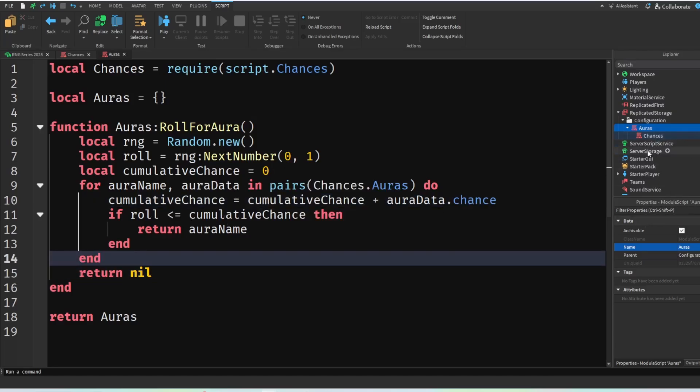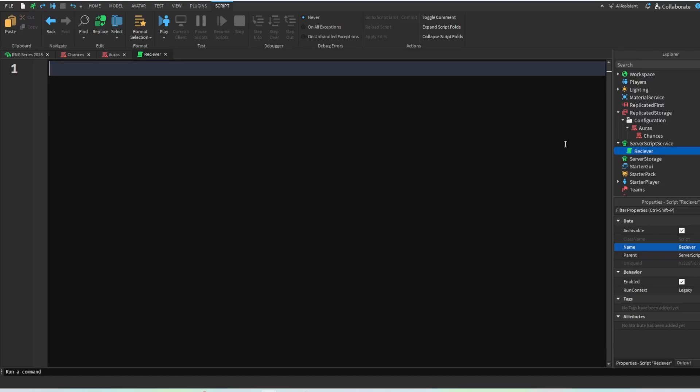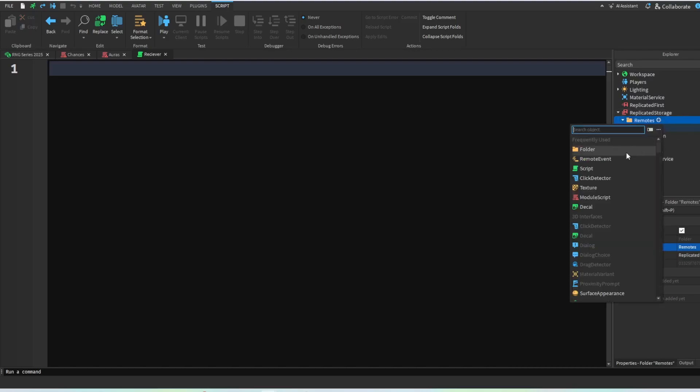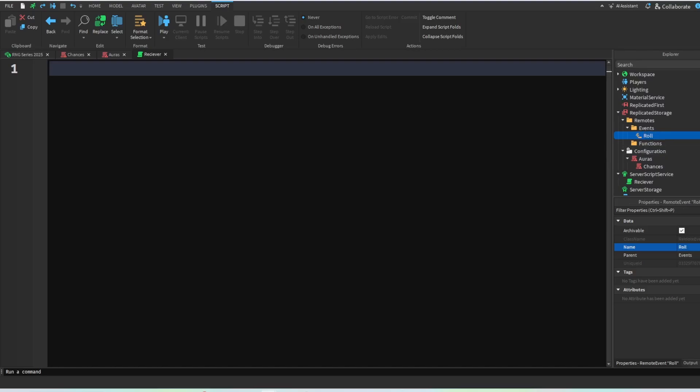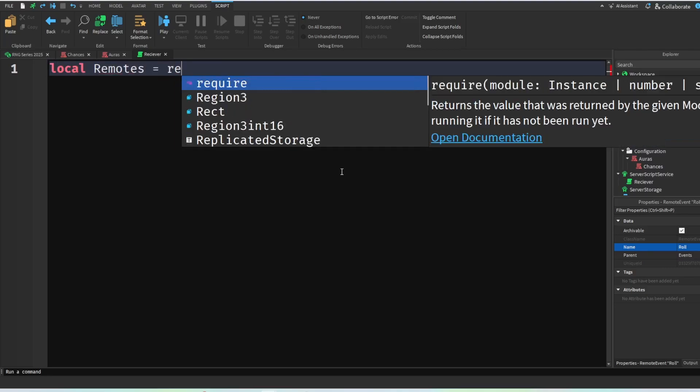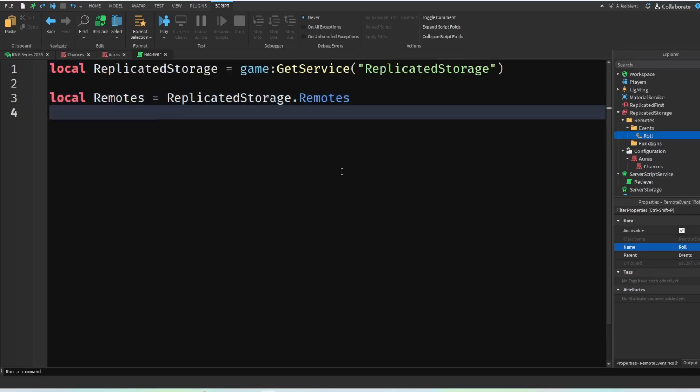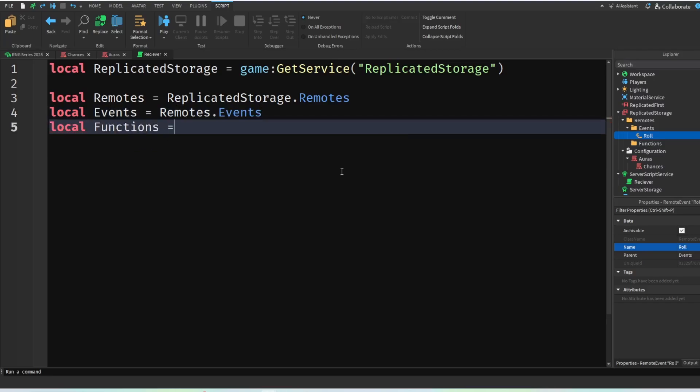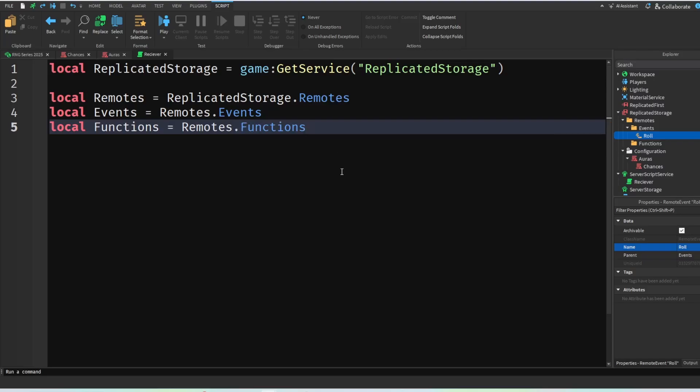So what we can do is we're also going to make a server script. This will be our receiver, and in here we're going to handle all our remote events which we're also going to put a folder for in our replicated storage. This will be our remotes. In here we will make a new folder called events and a new folder called functions. We're also going to make a new remote event and we're going to call this role. And here we're going to do local remotes, this is going to be equal to replicate storage dot remotes, and then local events going to be remotes dot events and local functions is going to be equal to remotes dot functions just like this.